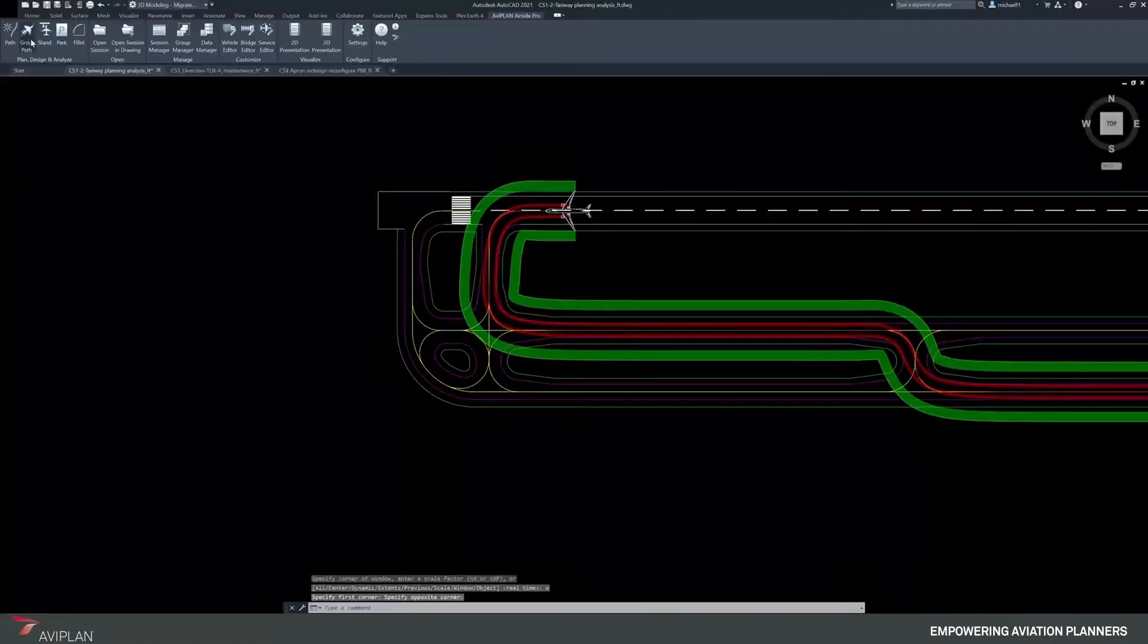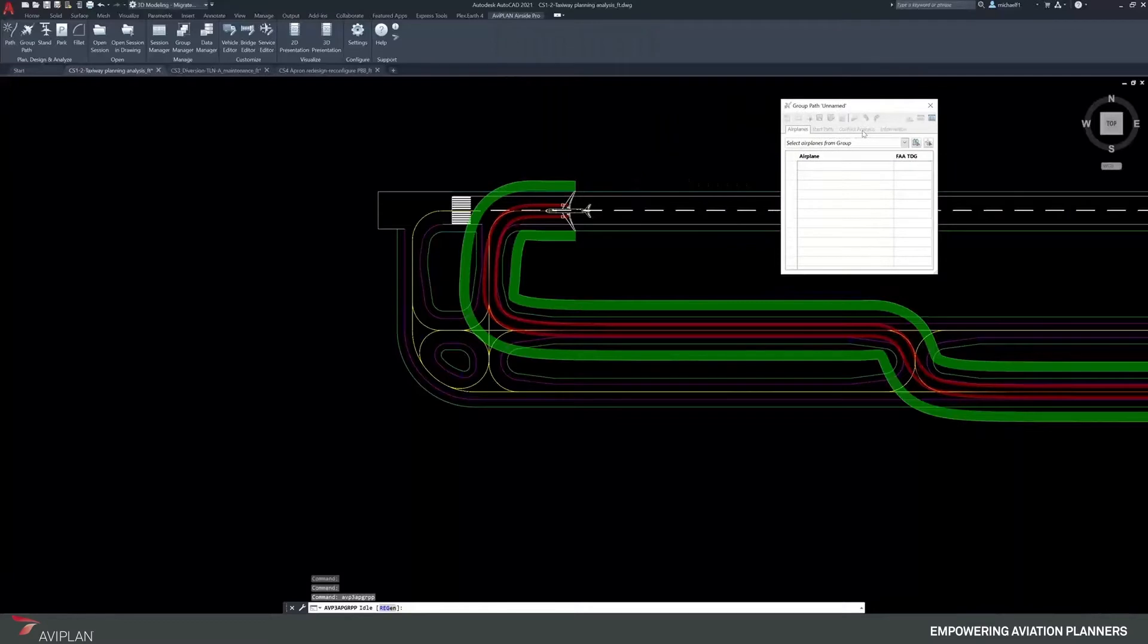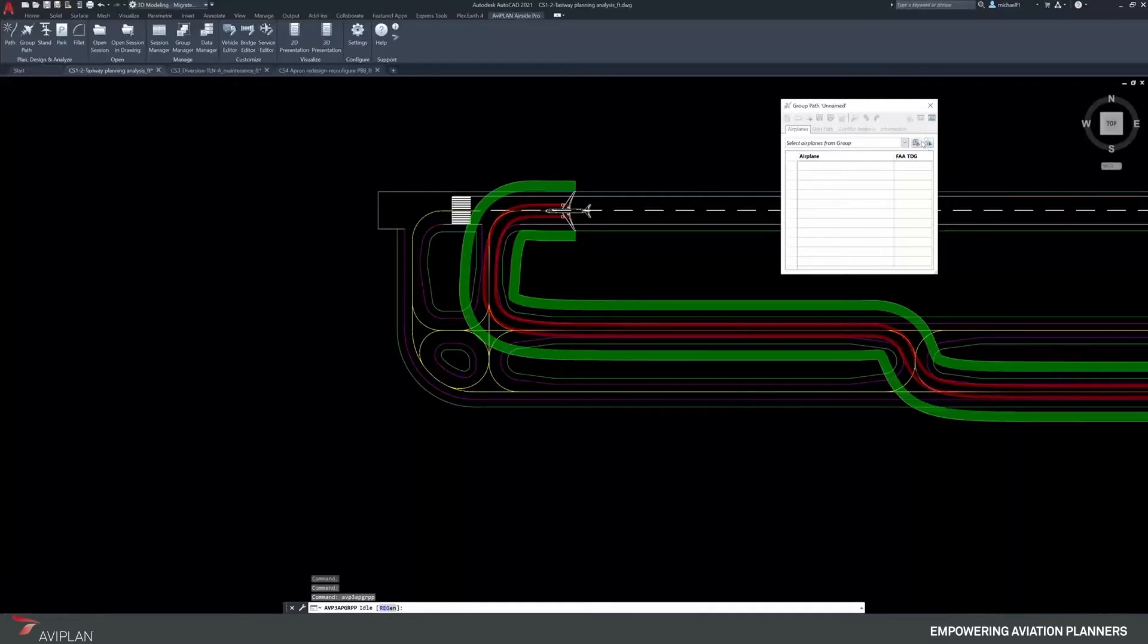Under the group path command, this tool operates with the ability to select airplanes from a group, browse a library to select individual aircraft, or add airplanes from an existing session.